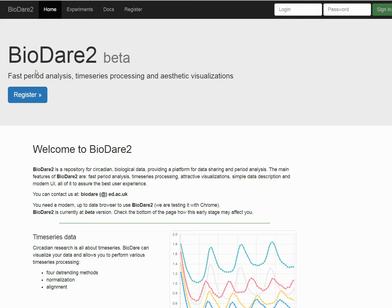BioDare stands for Biological Data Repository. It started as a general repository for biological data, but it quickly evolved into a specialized one for circadian community.